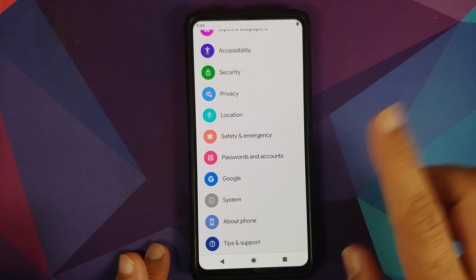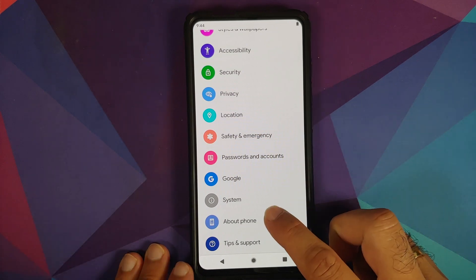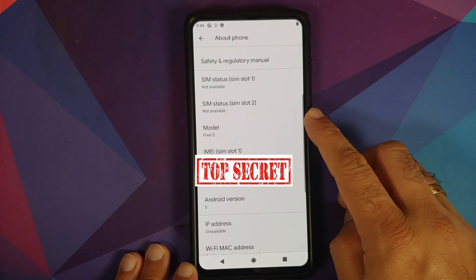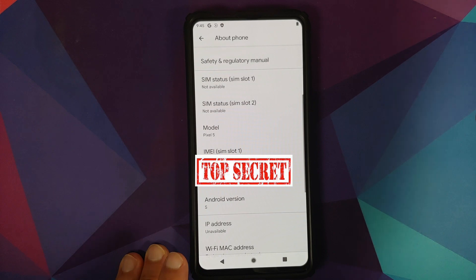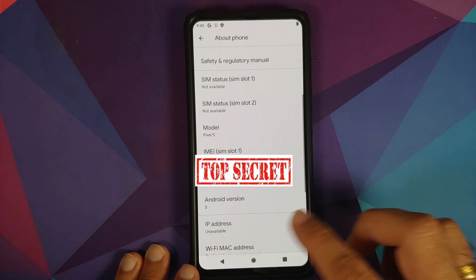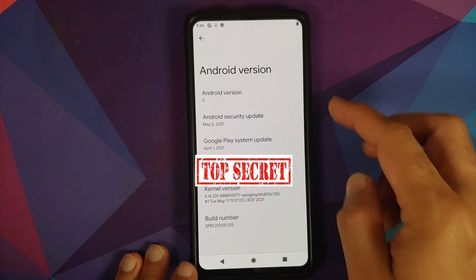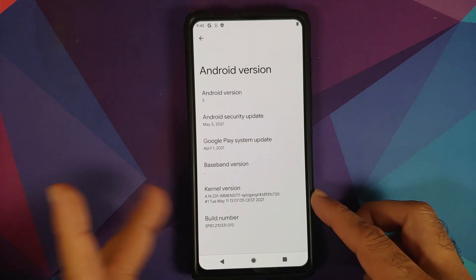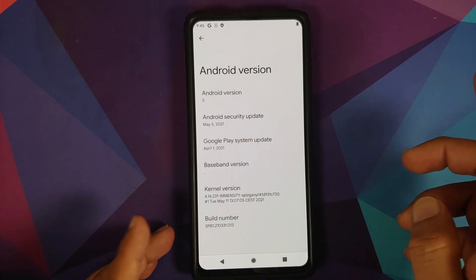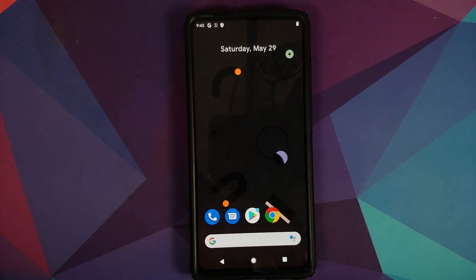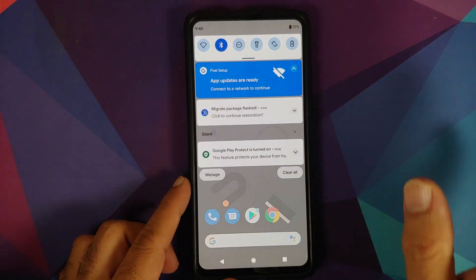Anyways, we can go into Settings and then you can go into About Phone. And as you can see, model is mentioned as Pixel 5 because this is a port from the Pixel 5 GSI. Android version, of course, is set as S. The kernel they are using is Immensity kernel.